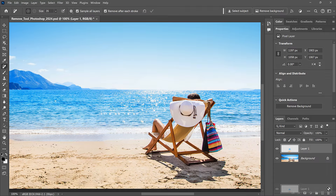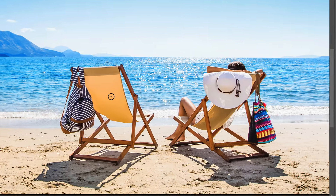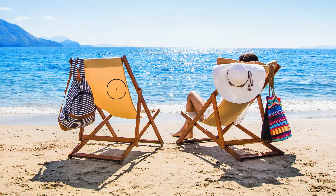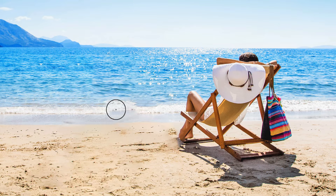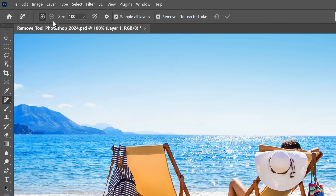I'm going to delete that layer and start over so we can look at the second new feature for the Remove Tool — the new Subtract mode. I'll make my brush larger again by pressing the right bracket key. Back in Photoshop 2023, one frustrating issue was that if you painted over something by mistake, like her feet and part of the chair, there was no way to subtract it from the highlighted area before Photoshop went ahead and removed it. But now in 2024, we have a new Subtract from Brushed Area option in the Options Bar. It only works if you turn off Remove After Each Stroke, otherwise you won't have time to subtract anything.